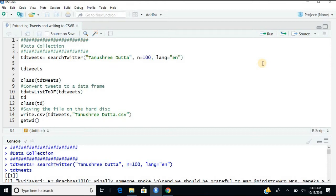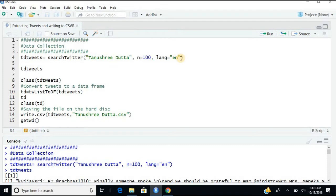It takes the latest, it's like last in first out. Most often it takes the LIFO principle. You can even specify, I think, search type equals to recent. You can put that argument.